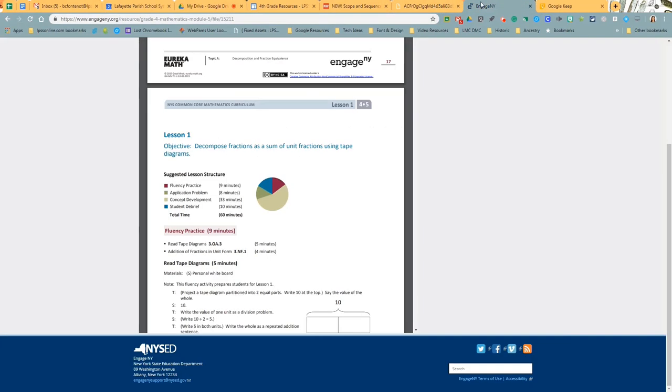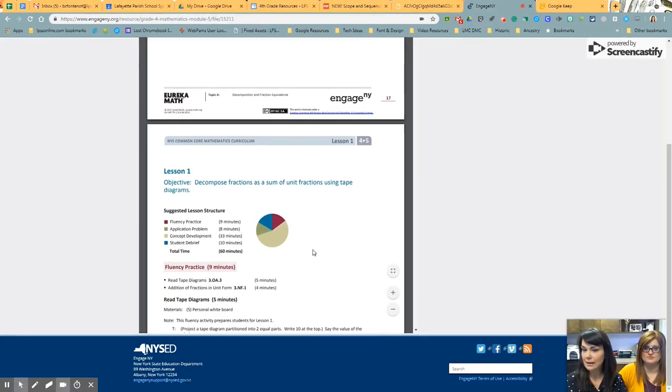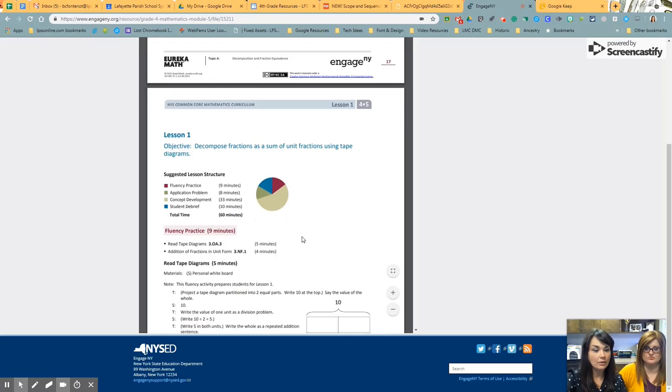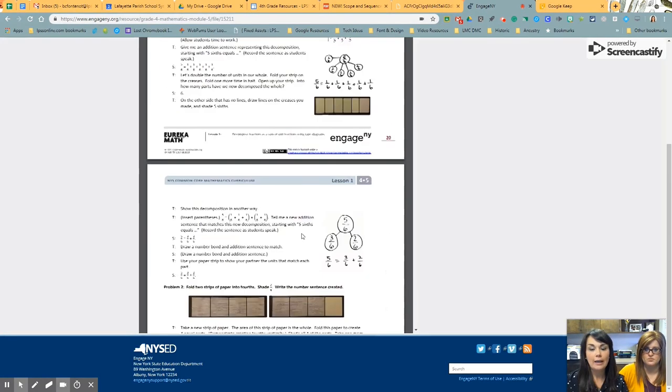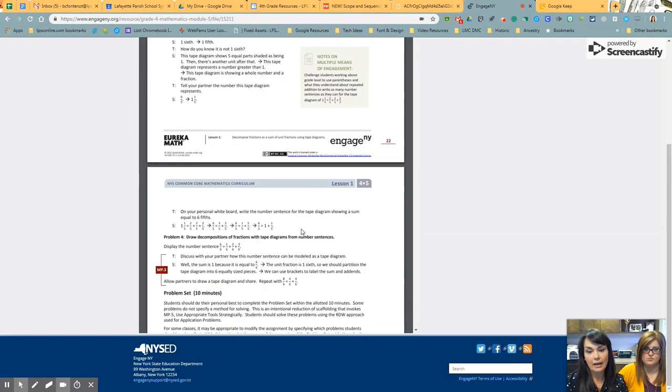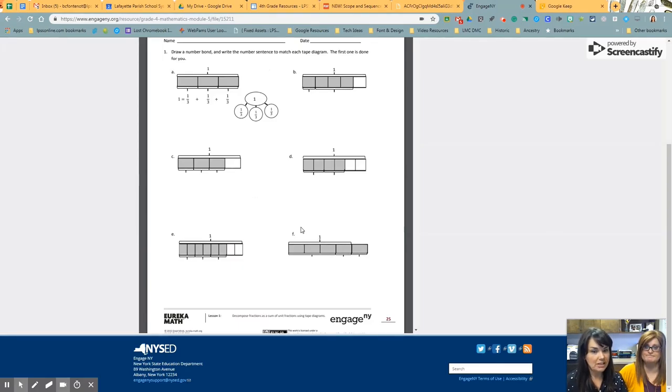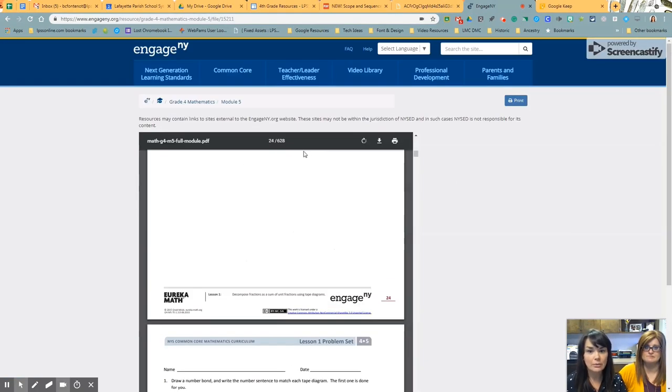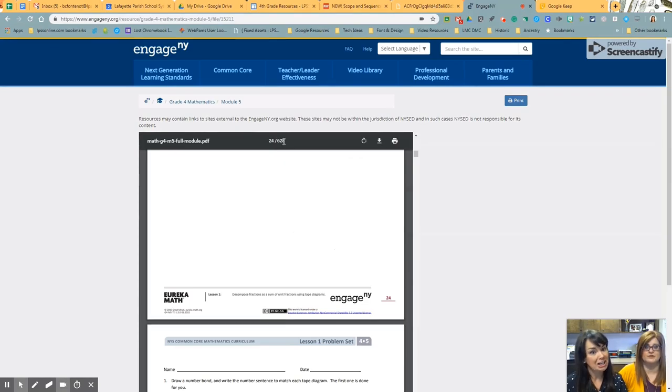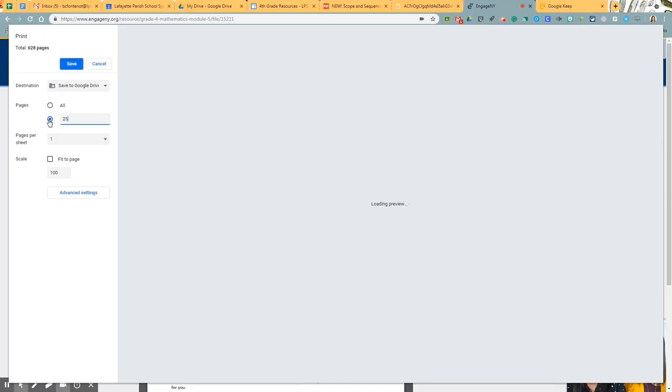I mean, think about your Eureka Math lessons. Same thing. So we have our lesson pages for the teacher and then you have your student pages. You want to separate those out because how many pages is this document? 628. Yeah, not happening. So just again, little print button, make sure your destination is saved to Google Drive, pick the pages that you want. Let's say I want the student pages, so 25 to 30.